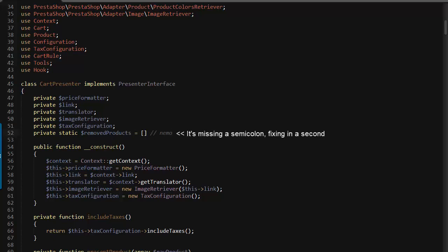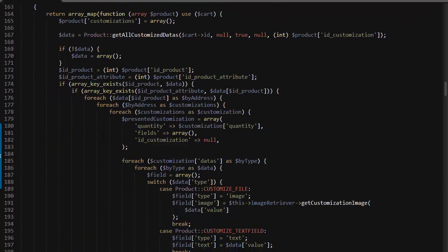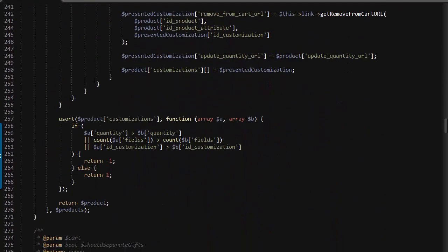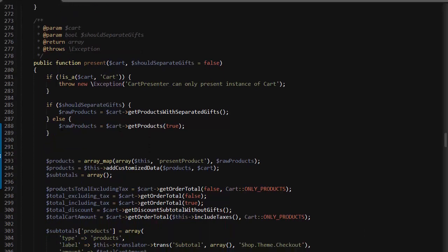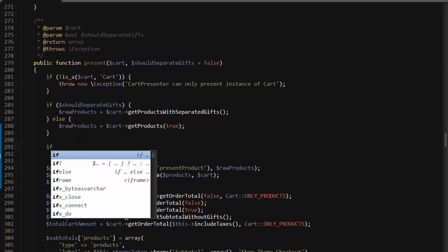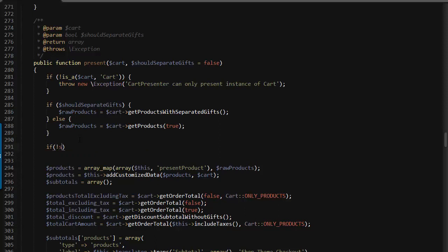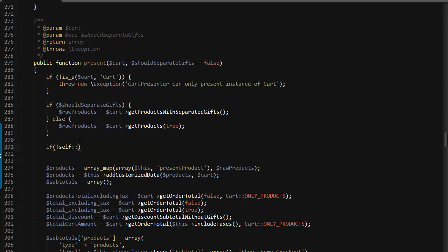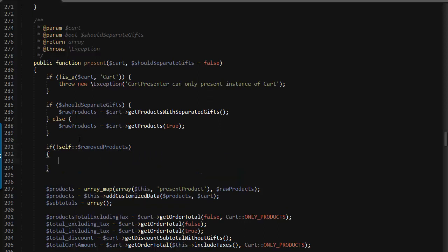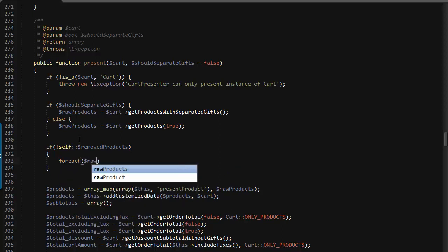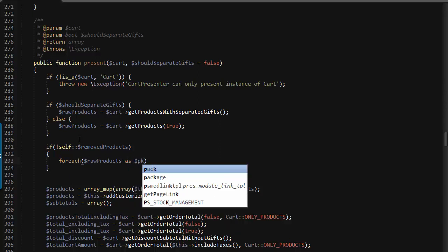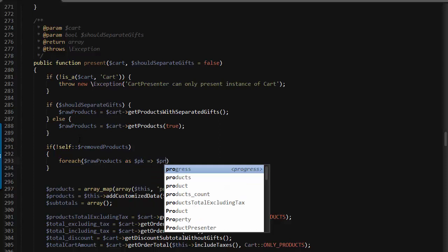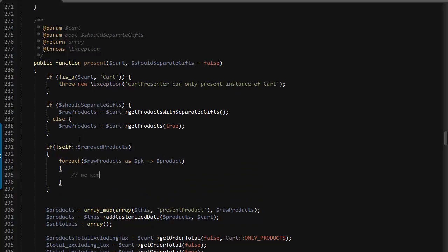Next, around line 290 in the present method, I want to start modifying my products. Raw products represents the product list of the cart. First I want to check if something is set in my cache, in my previously saved variable, so self removed products.